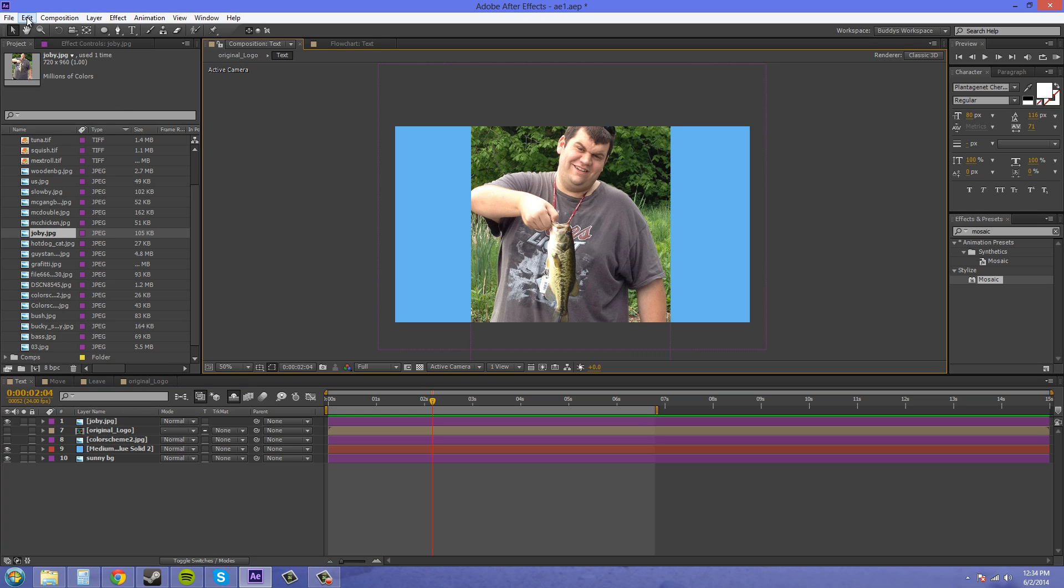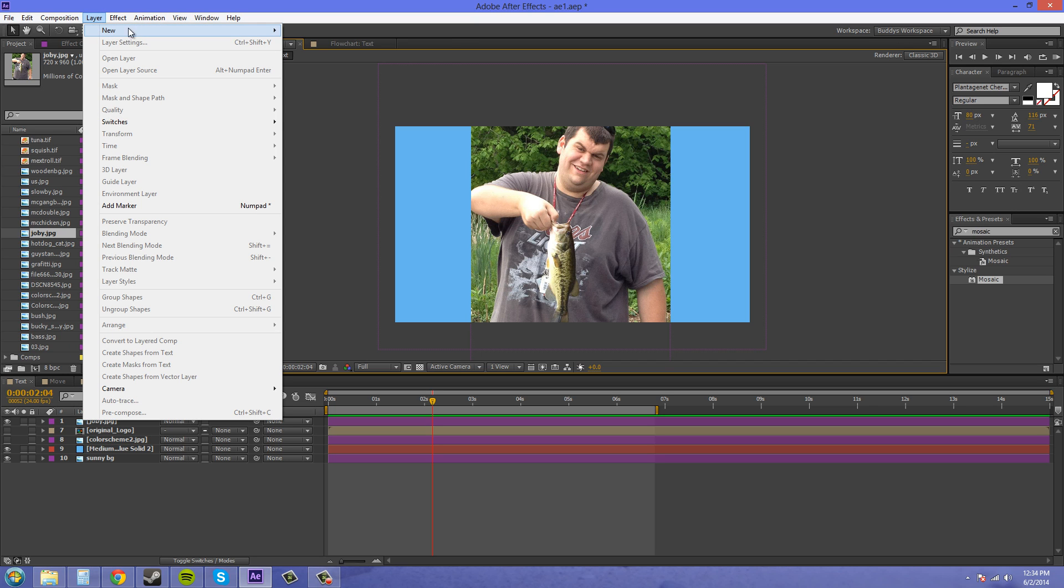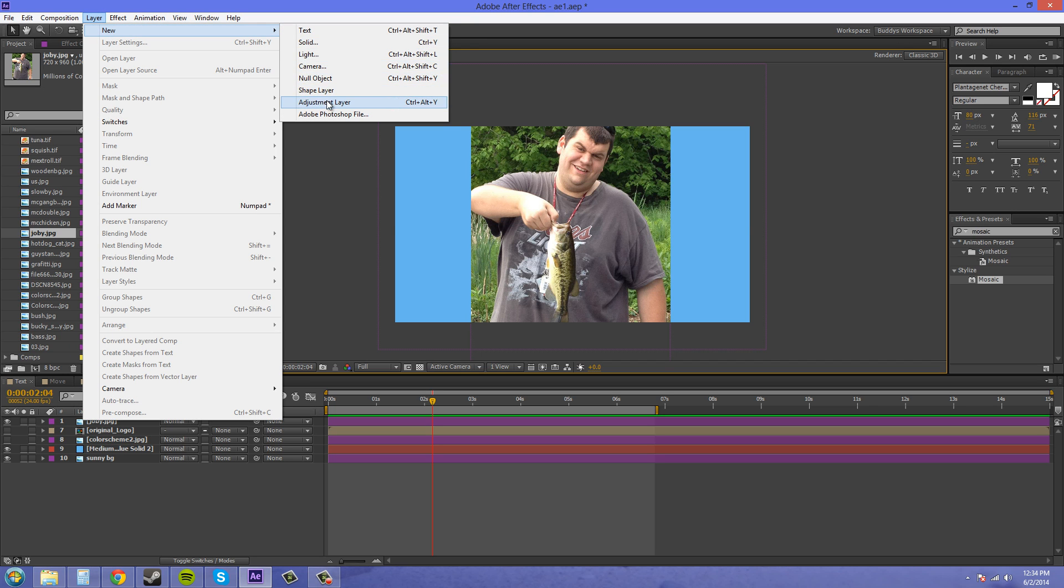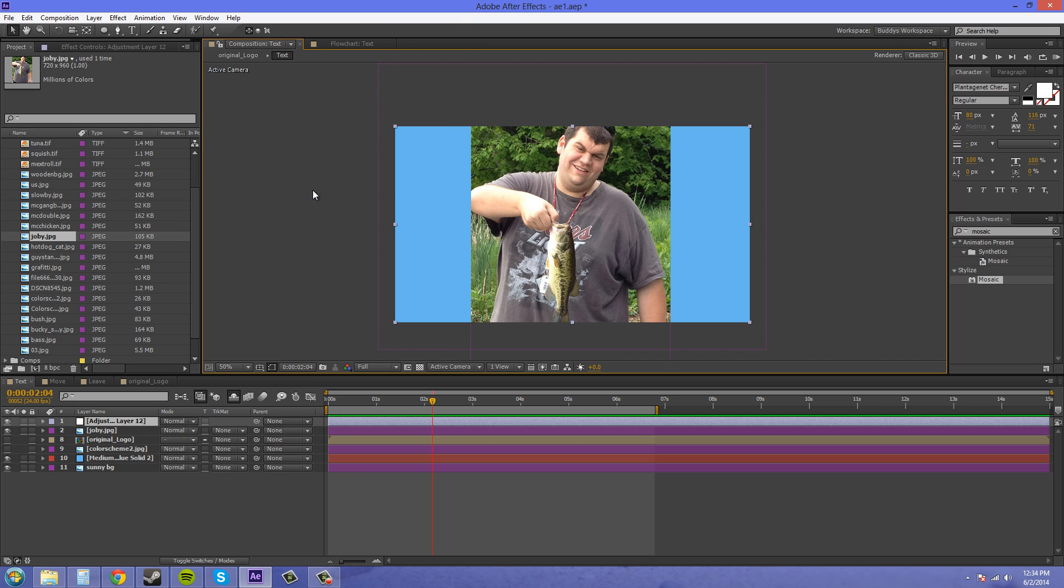So what we're going to do is create a new adjustment layer. So let's go to layer, new adjustment layer, and what we're going to do is create a mask on the person that doesn't want to be seen.